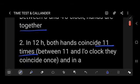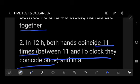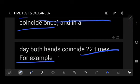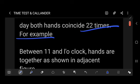Between 11 and 1 o'clock, both hands coincide once. In a full day, both hands coincide 22 times. Between 11 and 1 o'clock the hands are together — this is an important point to remember.